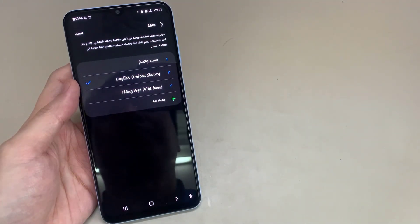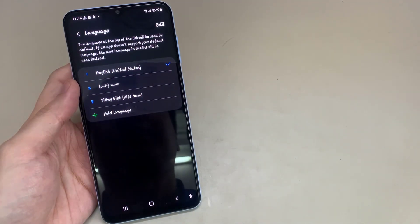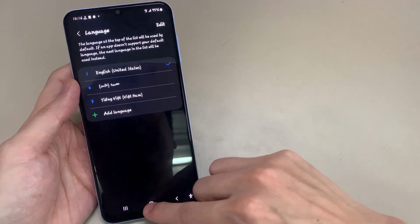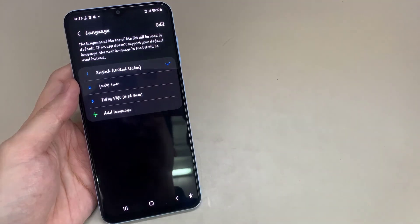You can change your mobile language by following my video. Thanks for watching, if you like our videos please subscribe.